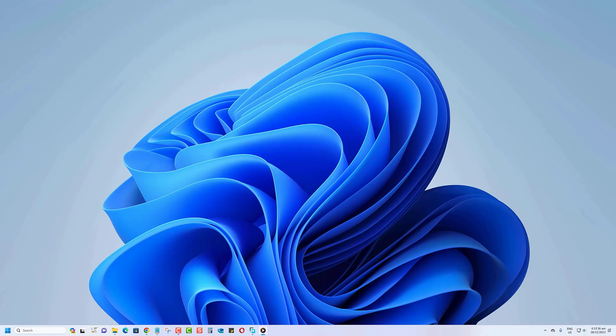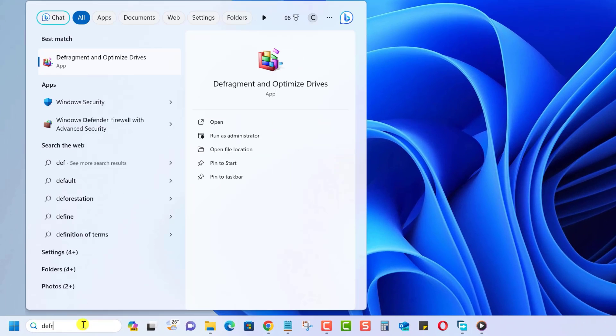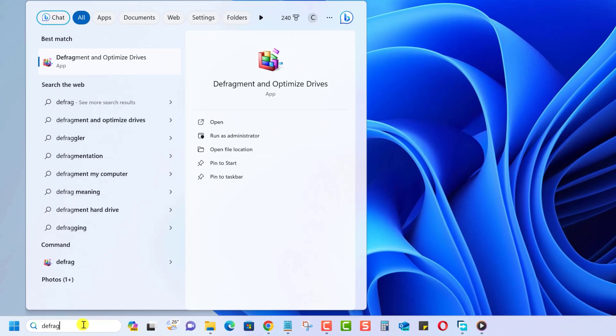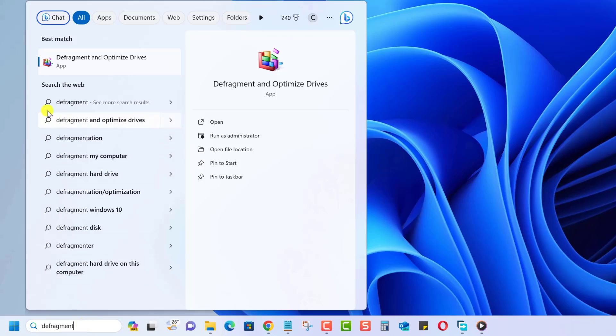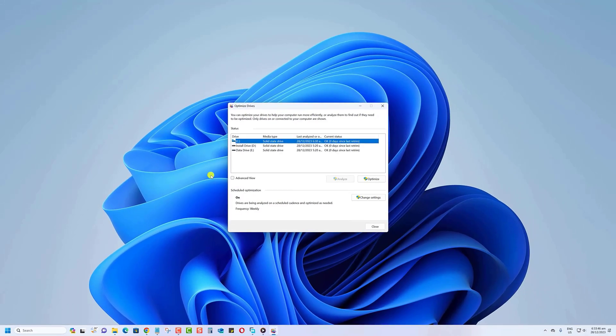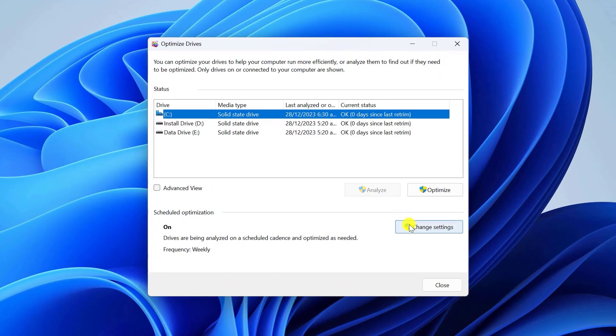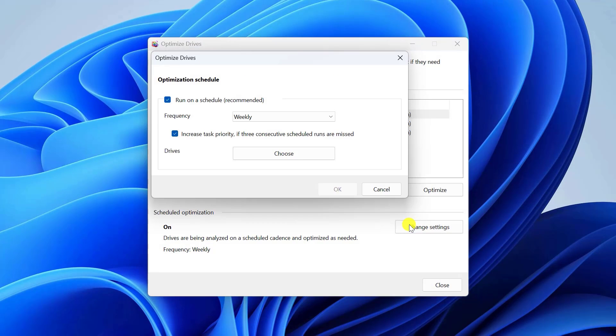If you want to change that, follow these steps: Open the Defragment and Optimize Drives window again. Click Change Settings under Schedule Optimization. Enable the 'Run on a schedule (recommended)' checkbox if it isn't already.